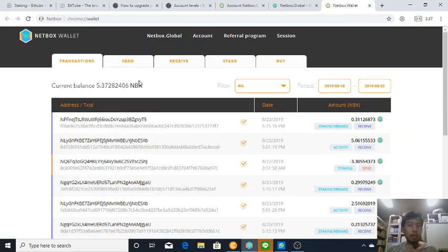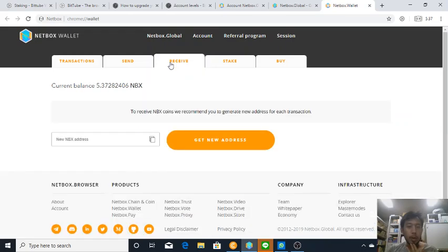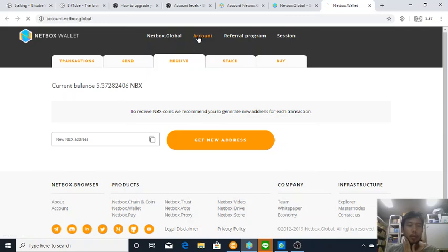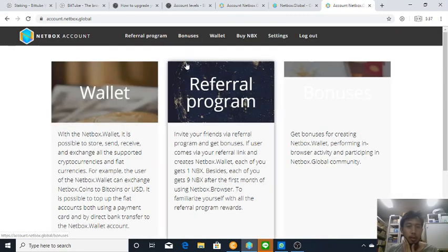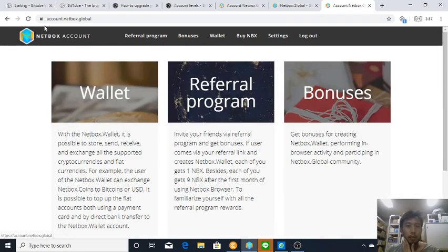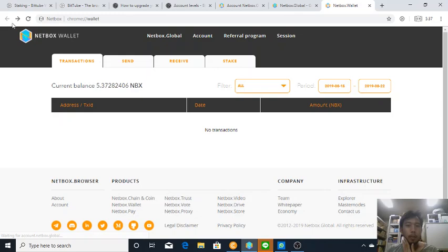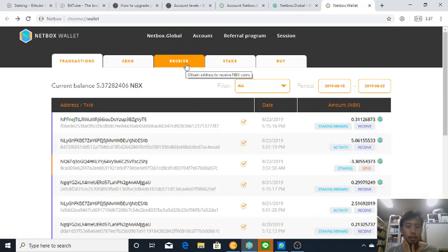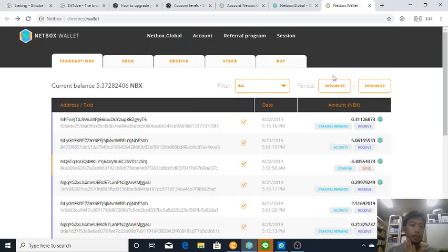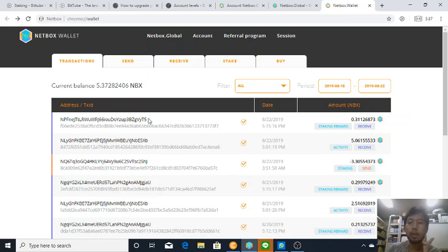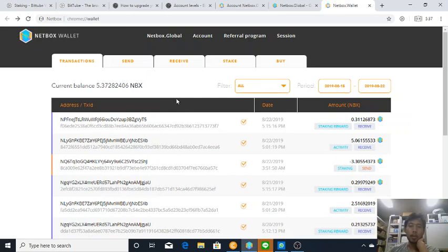So you will have control of your Netbox wallet. I forgot whether you get a private key or not, but I remember that you will get seeds of your wallet which you can restore to another Netbox wallet if you have. That's what I know.